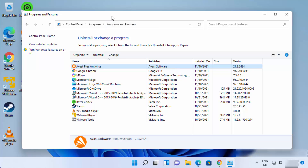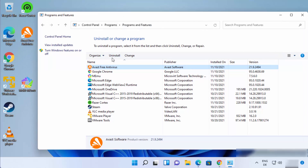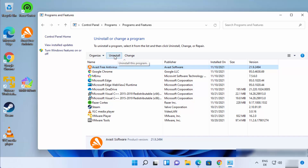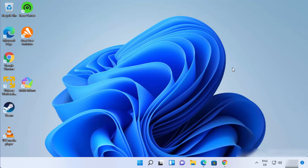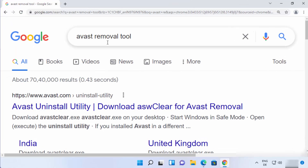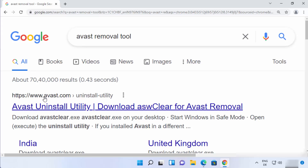If Avast is uninstalled that way, great. Otherwise, you have a third option. Most people struggle with these first two methods because Avast is not fully uninstalled. In that case, search for the Avast Removal Tool — the first link that appears will be from avast.com itself.